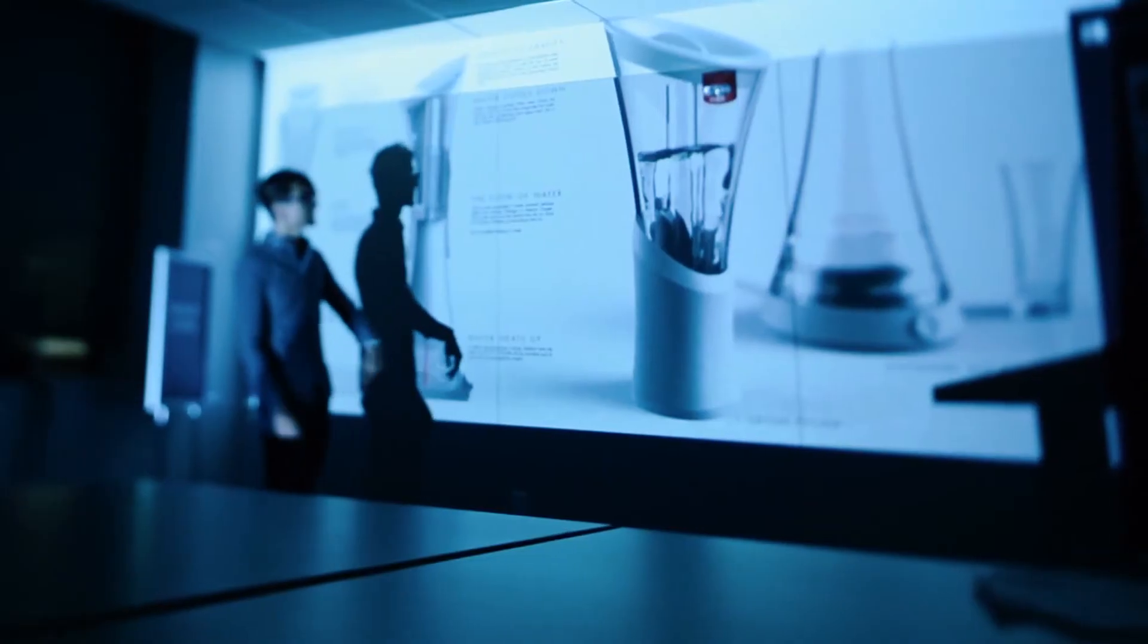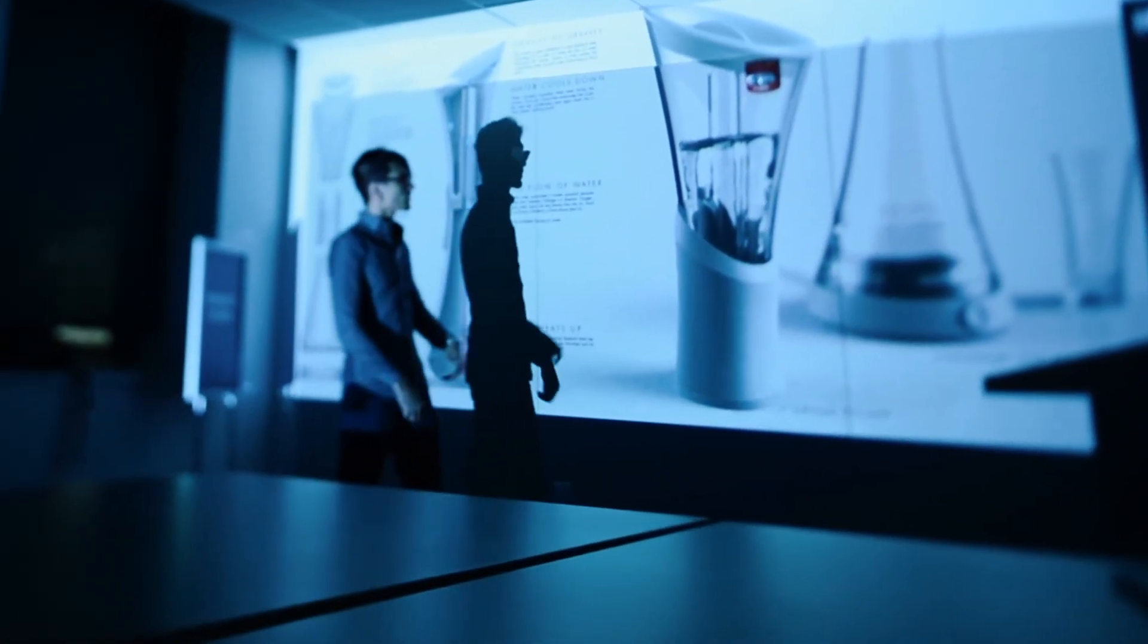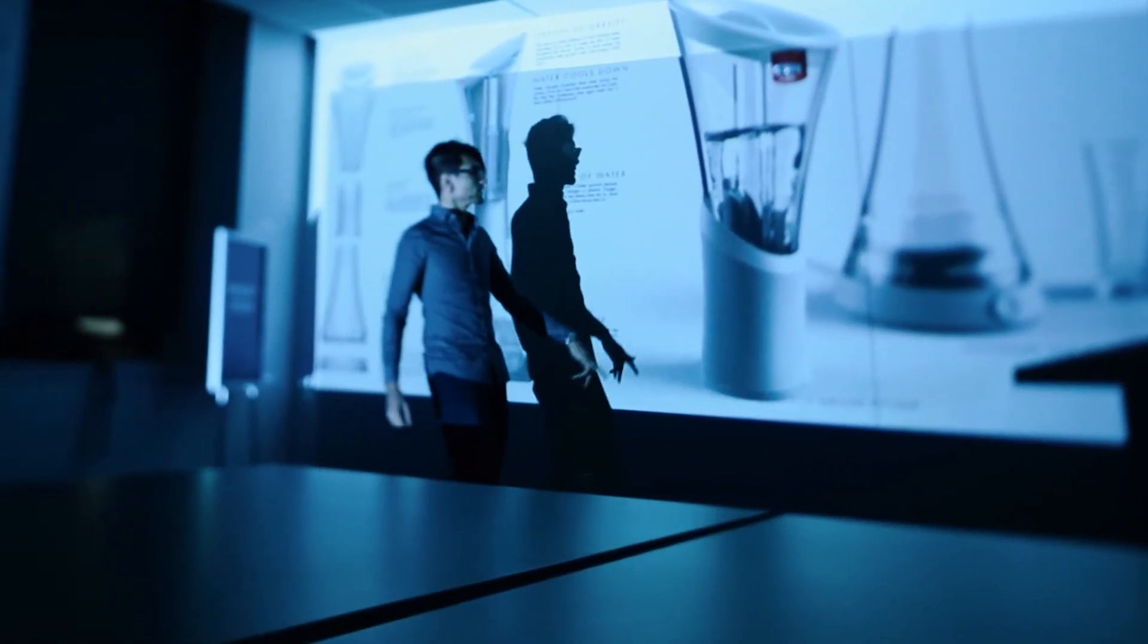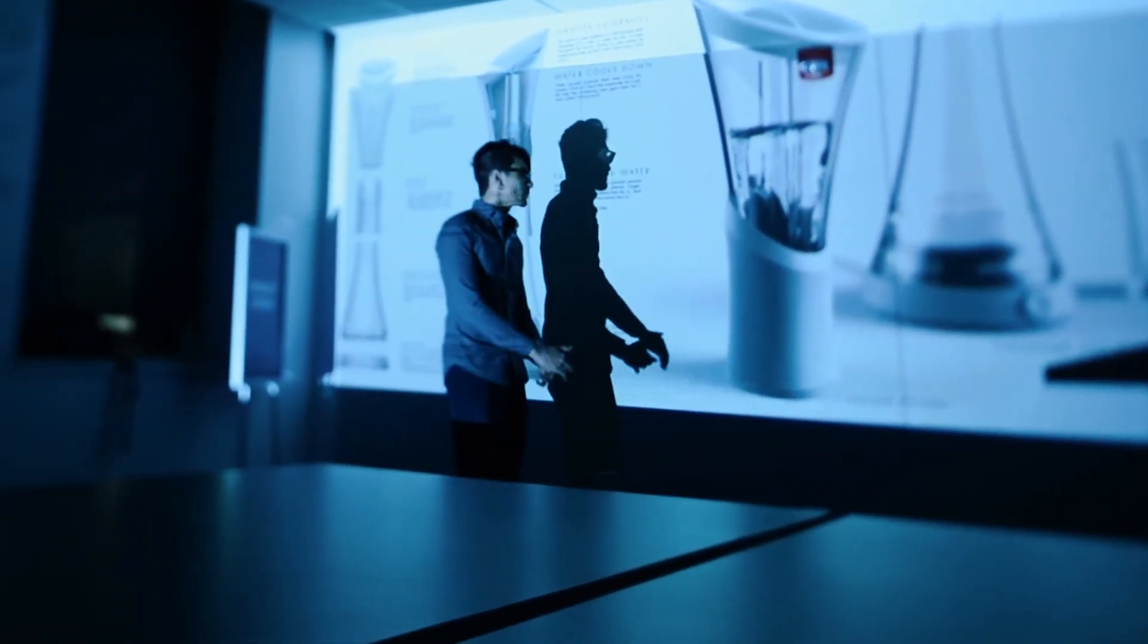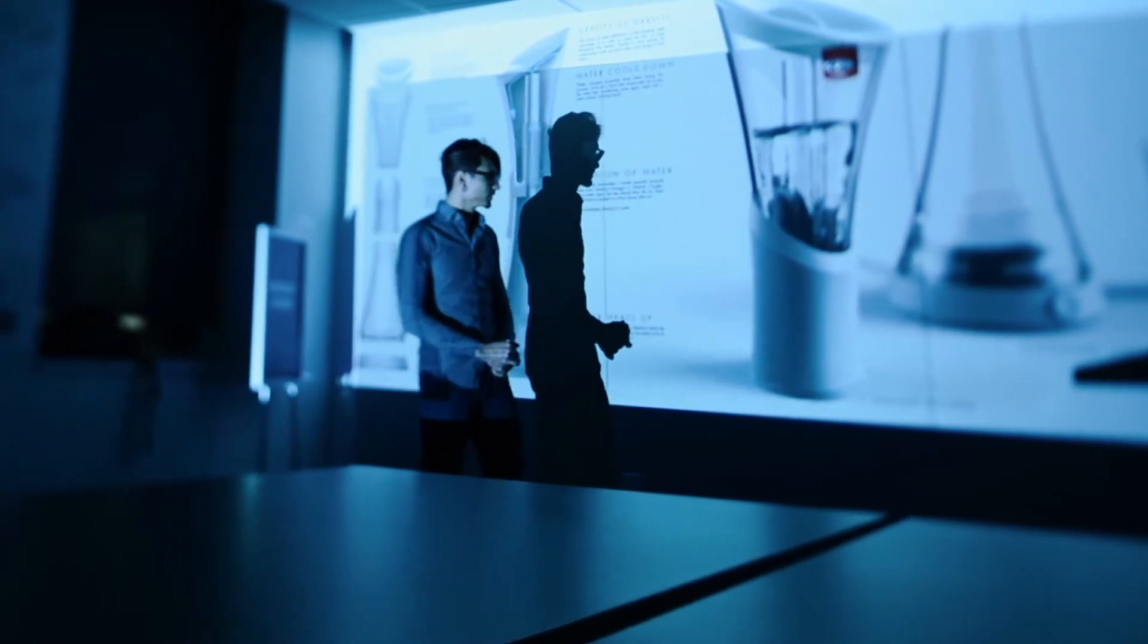And all of a sudden, the dynamic of what a good designer is suddenly changes in society.